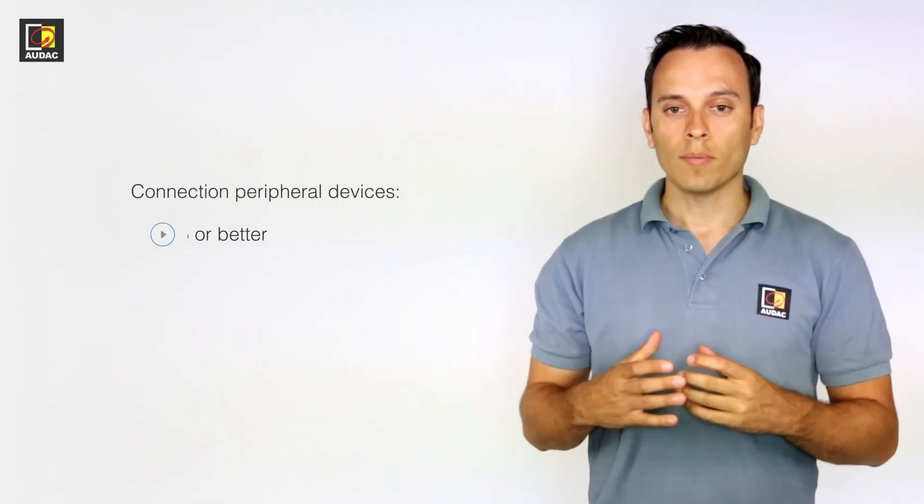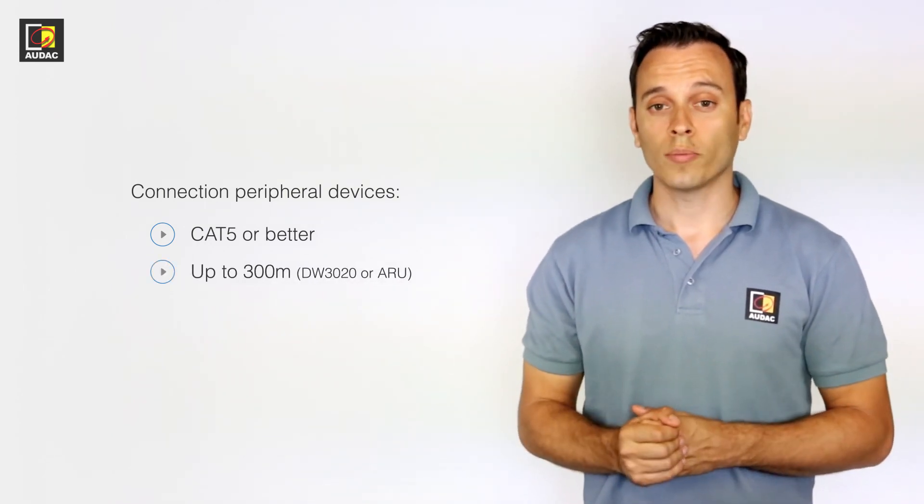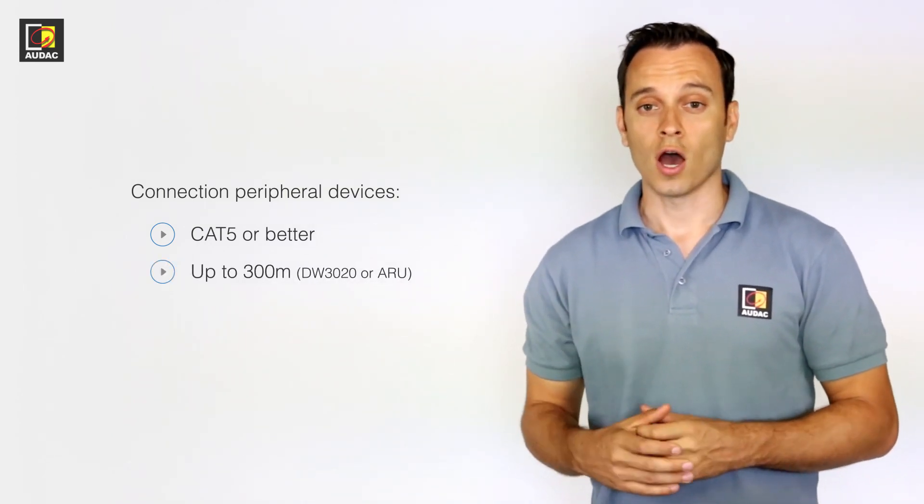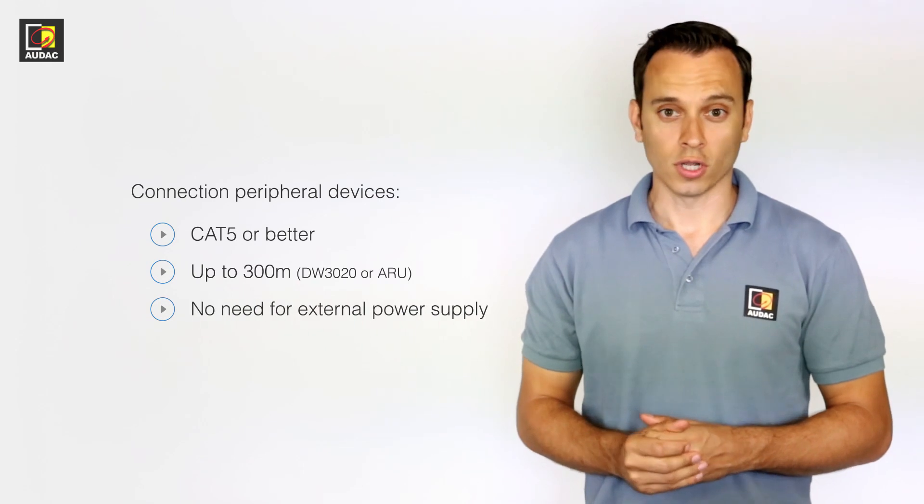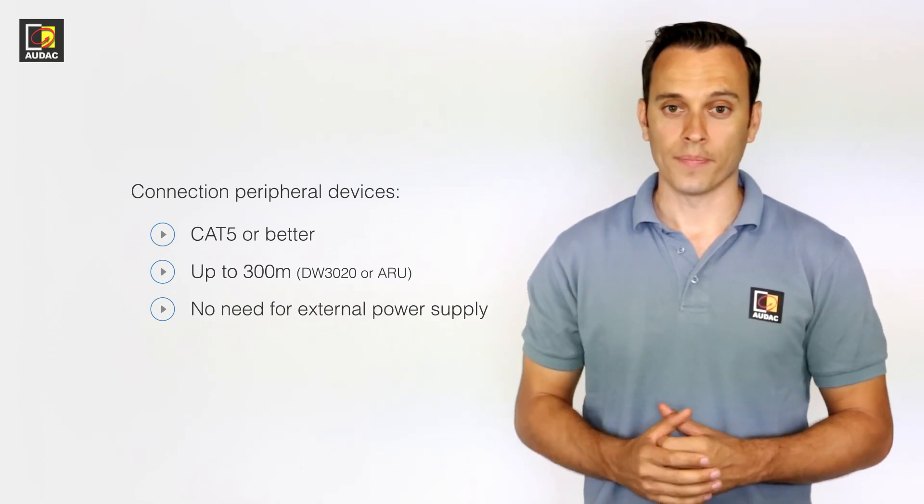All the wall panels we've just talked about can be connected to CAT5 cabling or better, which enables you to go up to distances of 300 meters without additional power supply.